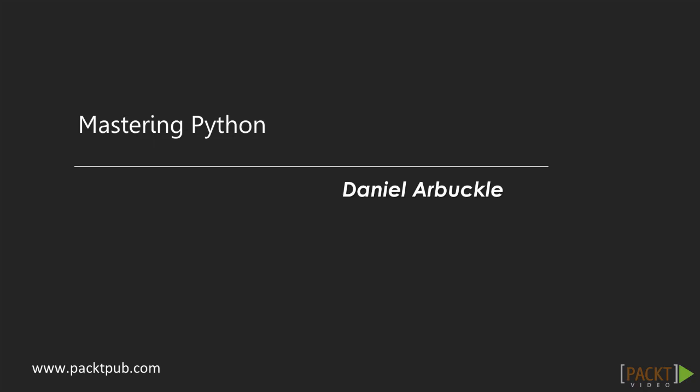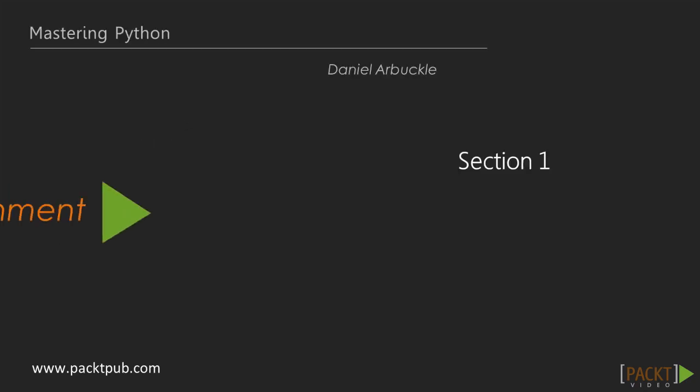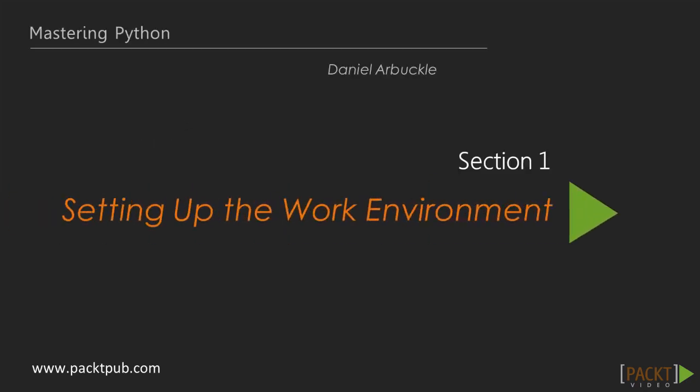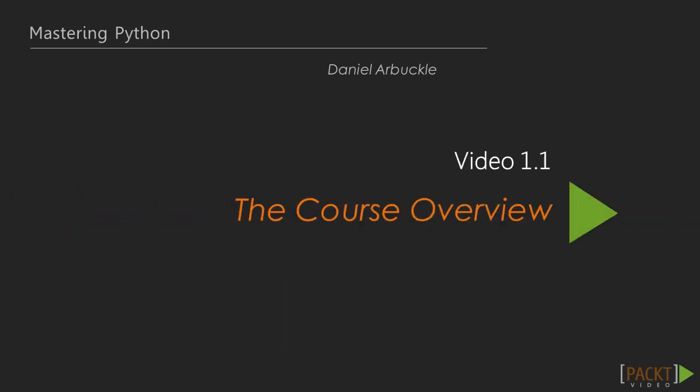I began using Python approximately 20 years ago and have used it ever since for both research and professional work. This first video is a quick sneak peek of the course as a whole, where we'll discuss the topics that we will be covering throughout the course.